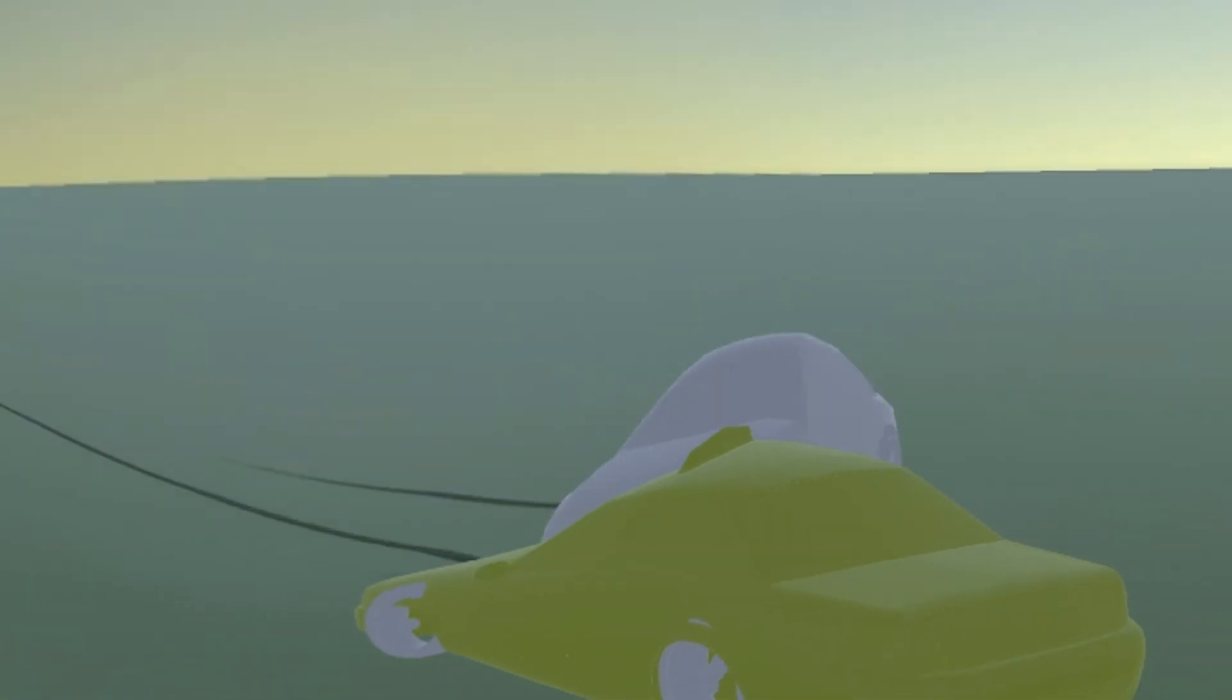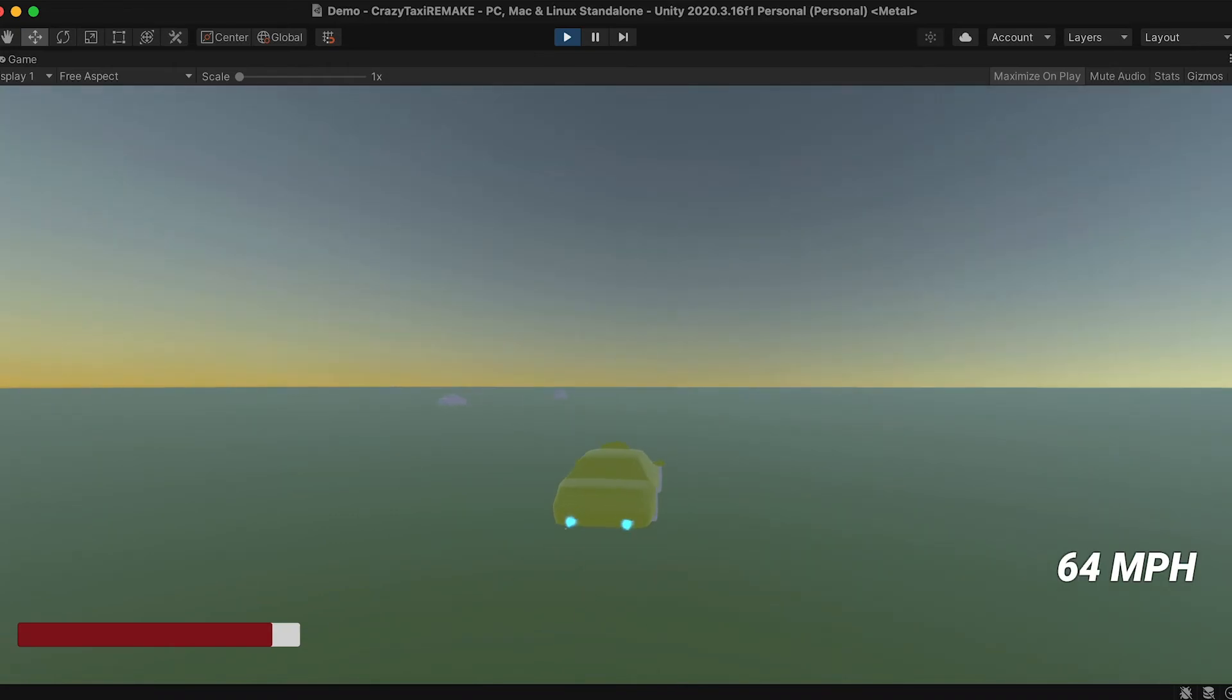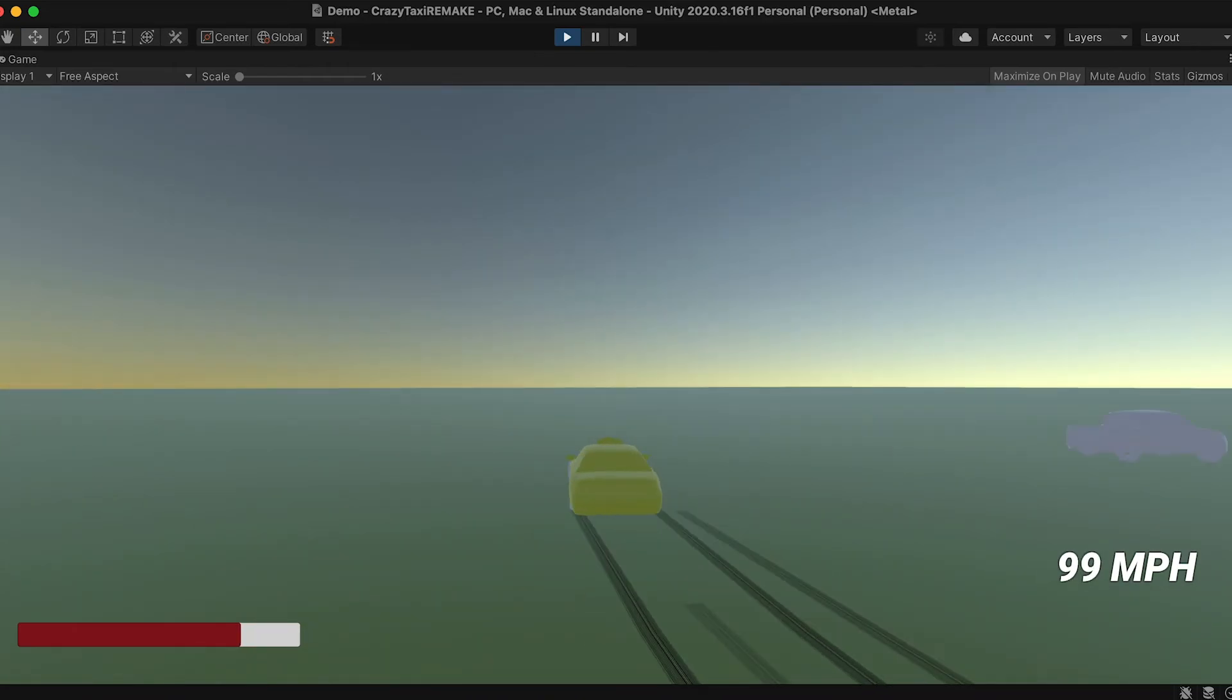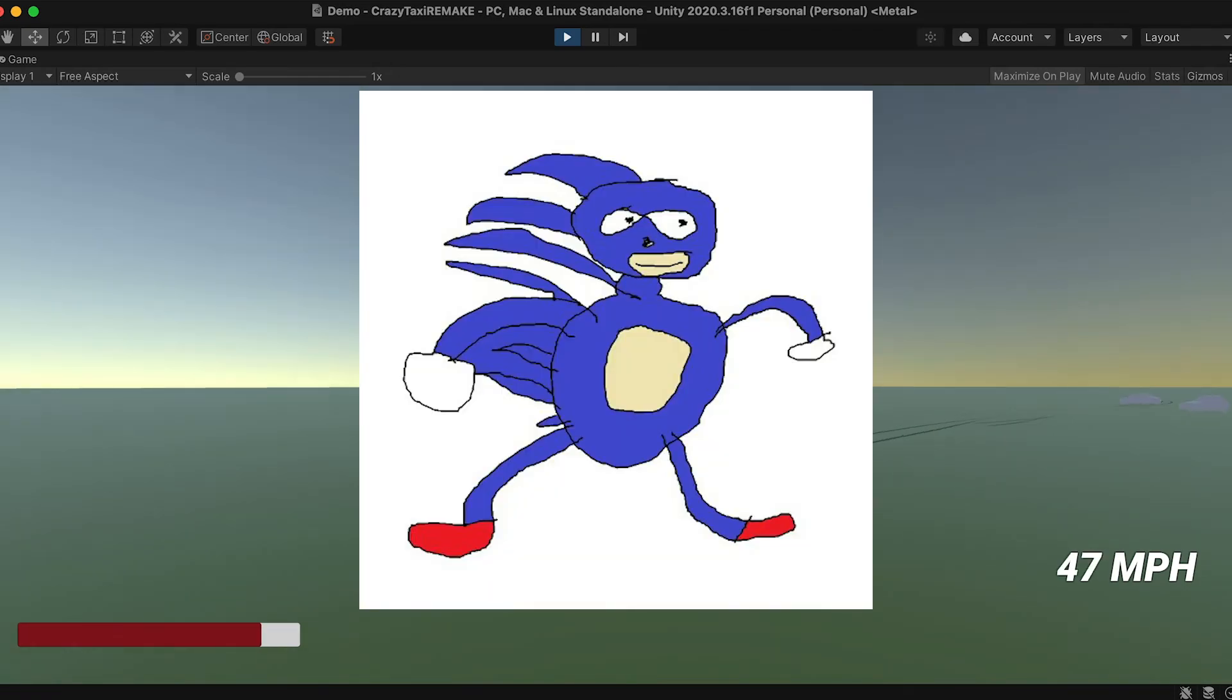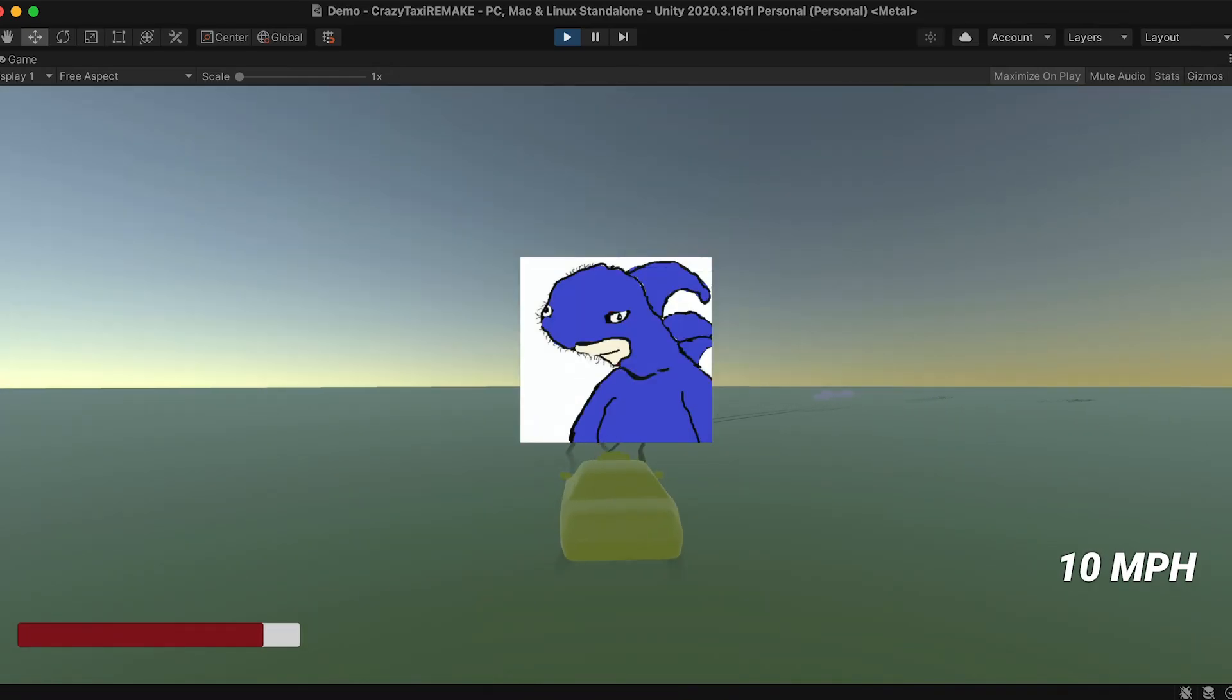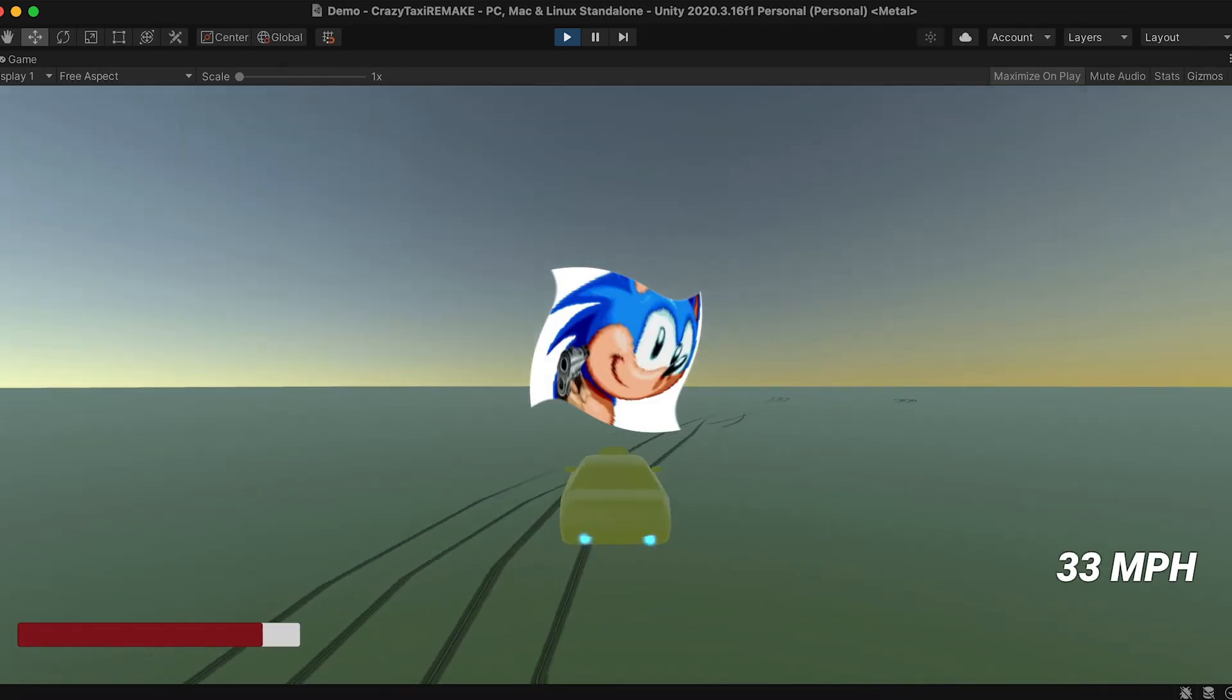I added the boost with the boost meter and a particle effect. Also the miles per hour so you can brag to your friends how fast you're going. Cause gotta go fast. No? Too old? Okay.